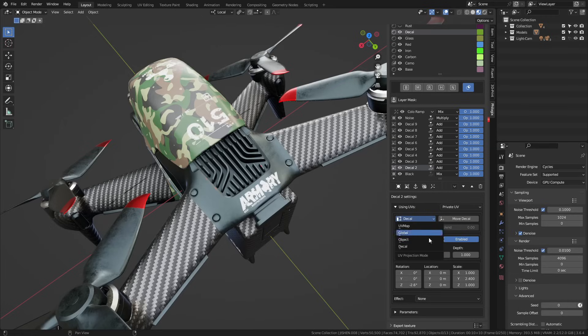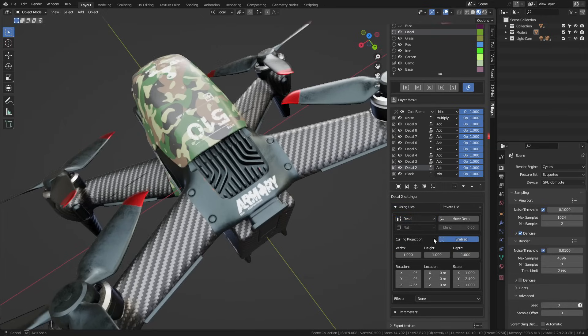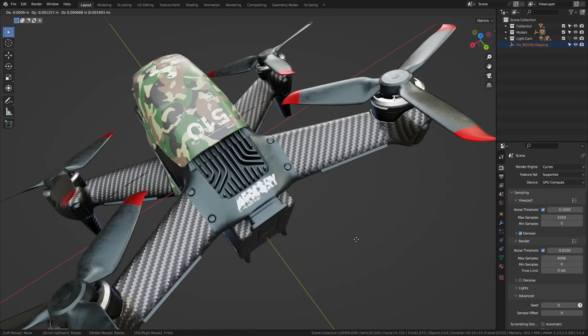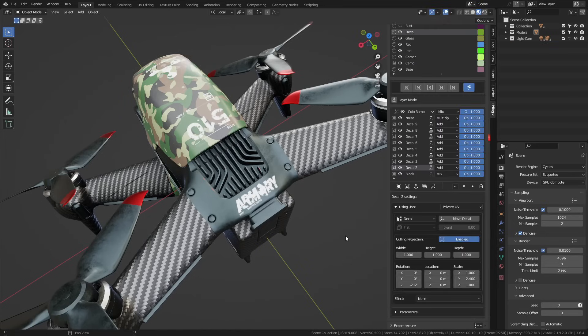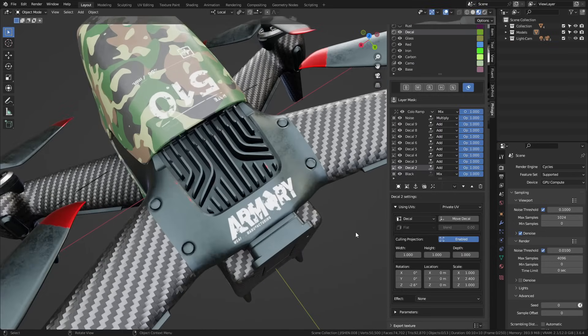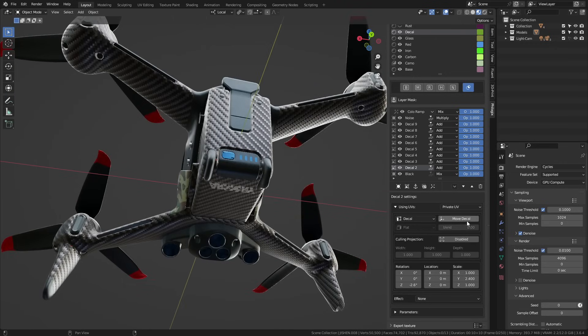UV projection determines how a layer is applied to an object. By choosing the decal projection type, the layer adheres to the object as if we were applying decals, always parallel and sticking onto the surface. It's very convenient, isn't it? Don't forget to enable the culling projection option, or else the layer will be projected infinitely, even penetrating through the object's backside.